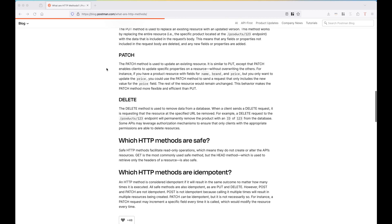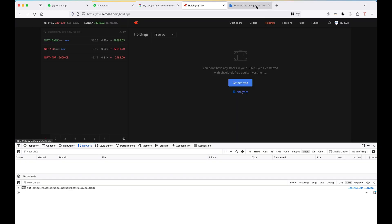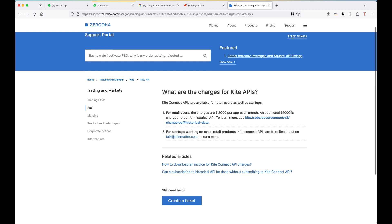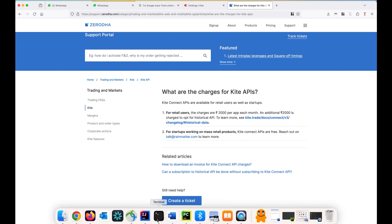As you can see, we have charges of 2000 per month for APIs and 2000 per month for historical data. So actually we don't need to pay anything to use APIs if you follow this.